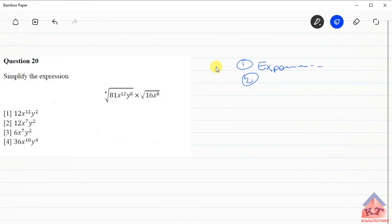What do I mean by that? One of the exponential laws tells us that if we multiply powers of the same base, we simply add the exponents. Simply put, if you've got a number a to the power 2 multiplied by a to the power 3, since the bases are the same, we simply add the exponents. This will be a to the power 2 plus 3, which gives us a to the power 5.